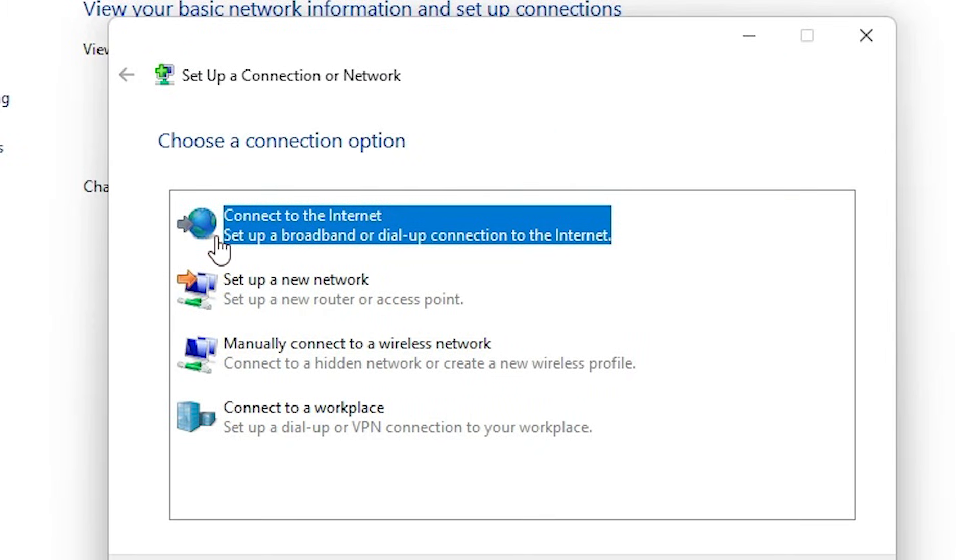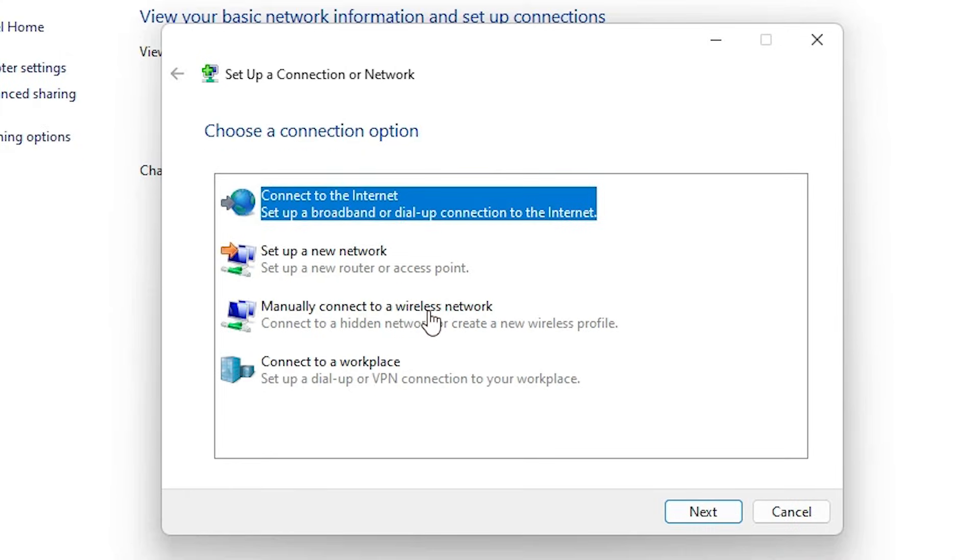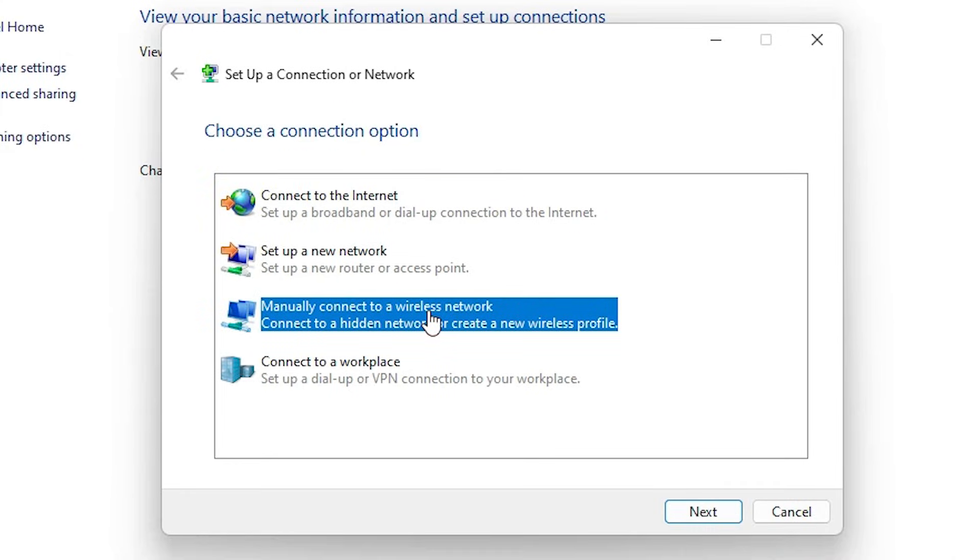A new pop-up box or window appears. Here we find many options. Click on the manual connection to wireless network. We want Wi-Fi, so just click on the wireless network.